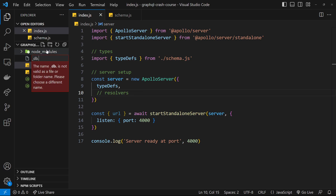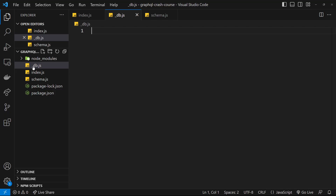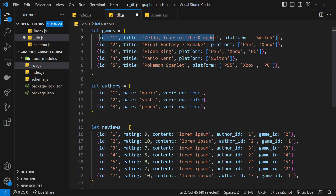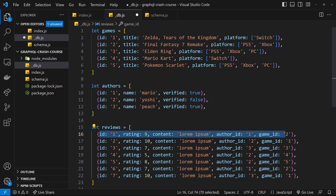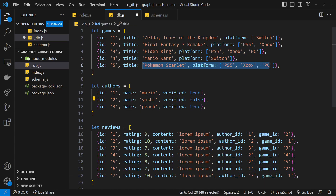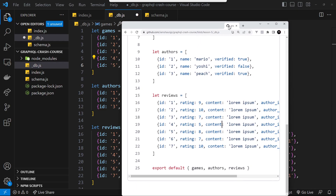I'm making a new file called _db.js, which stands for database. The underscore naming convention isn't necessary — it's just something I sometimes use for data files. Inside this file I'm going to paste in a bunch of data which is essentially three arrays stored in variables: one for reviews, one for games, and one for authors. The properties on these objects are the same ones we defined in the types we made in the last lesson. The only difference is that the review objects have a game_id and author_id property, which we'll use later when we talk about related data.